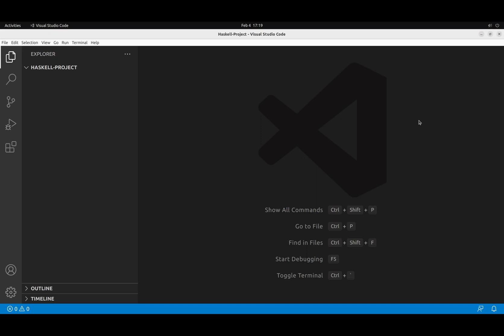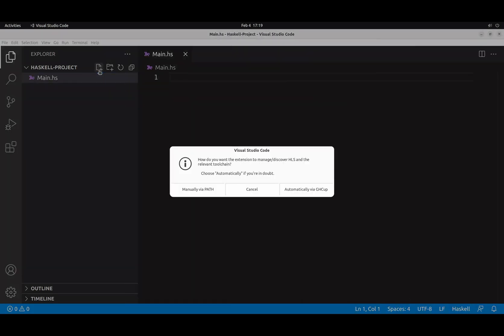Okay. So let's actually write and compile our program. We create a new file called main.hs, which is because it's my main file. And here Visual Studio says, okay, you are using a Haskell file. How do you want the extension to discover the Haskell language server?